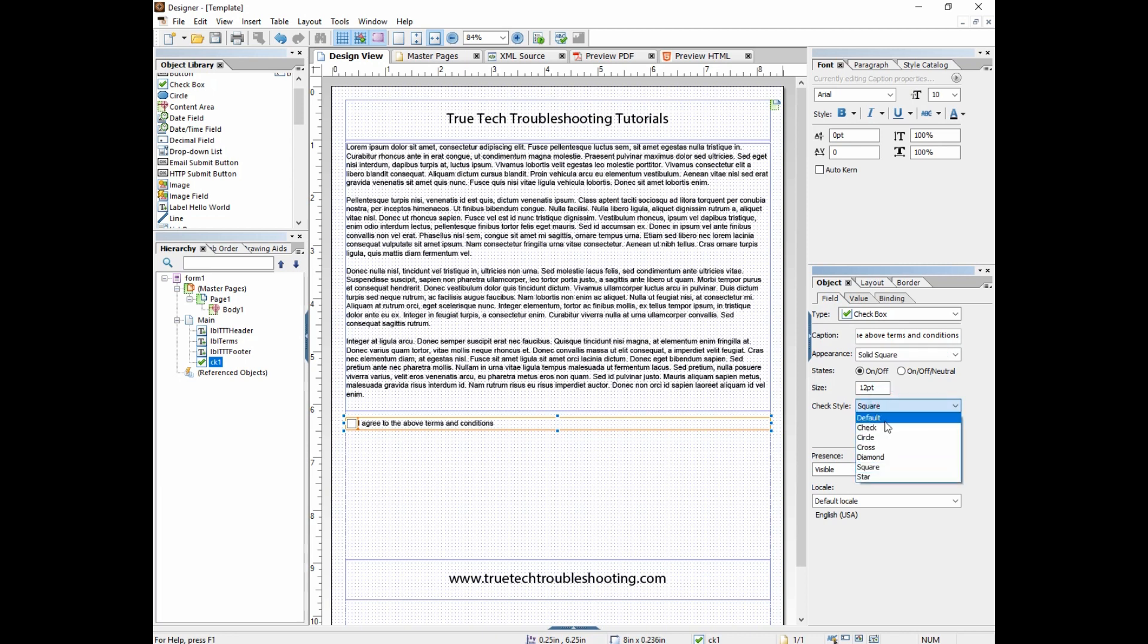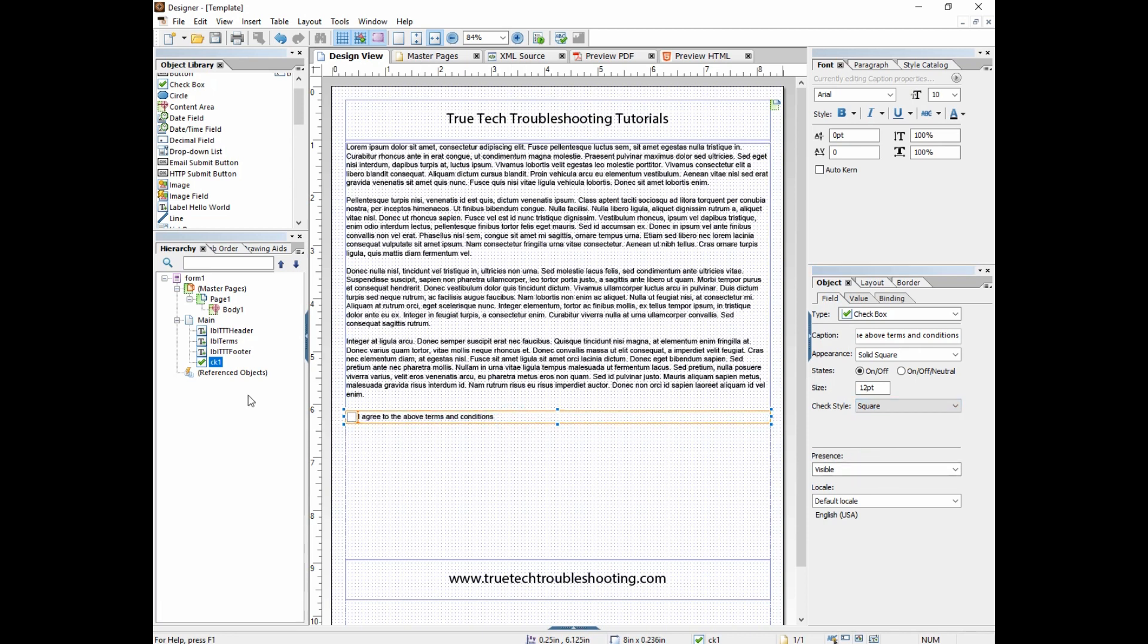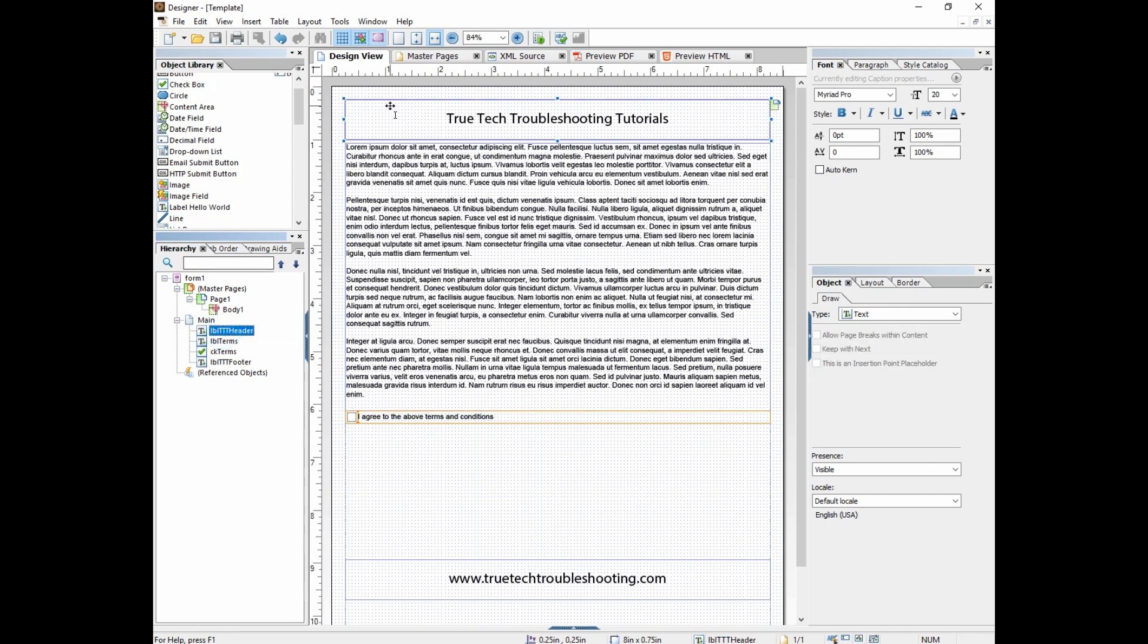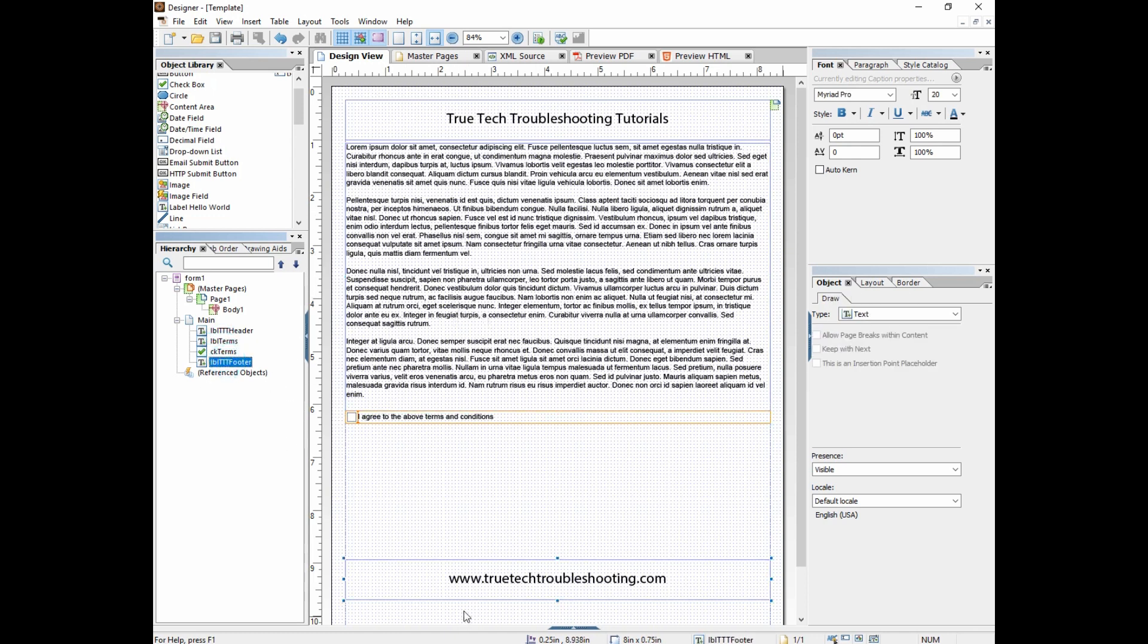And then the check style. That means when the user actually checks it, what's it going to look like? Default is like an X, a big X in the box. That's like a tick mark, circle cross, diamond square. I like square myself. And so I'm going to put that right there. And I'm going to rename the checkbox CK terms like that. And I'm going to put it in my hierarchy in the correct order. So we have header on top, the terms box, the checkbox terms, and then the footer down here at the bottom.